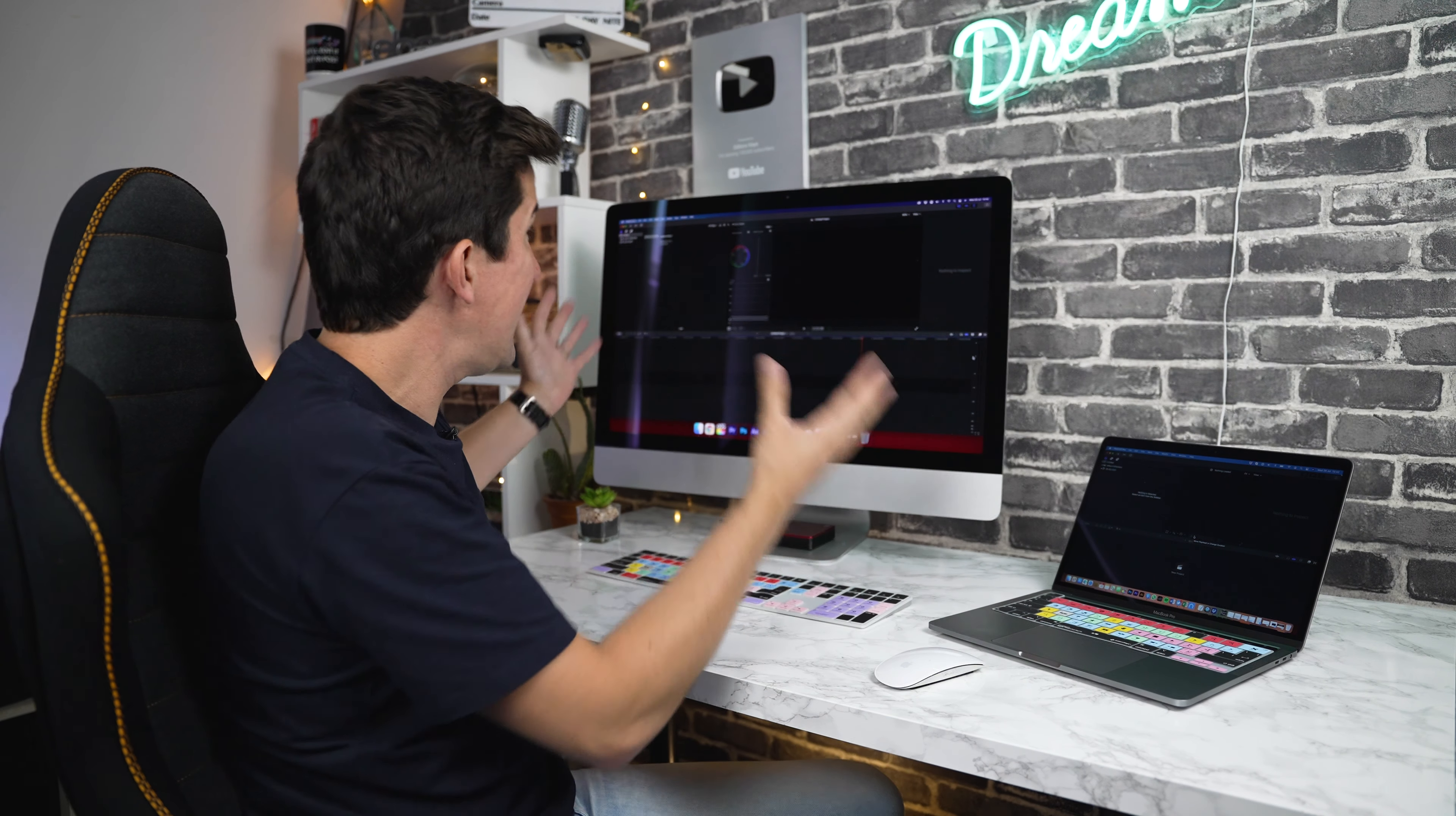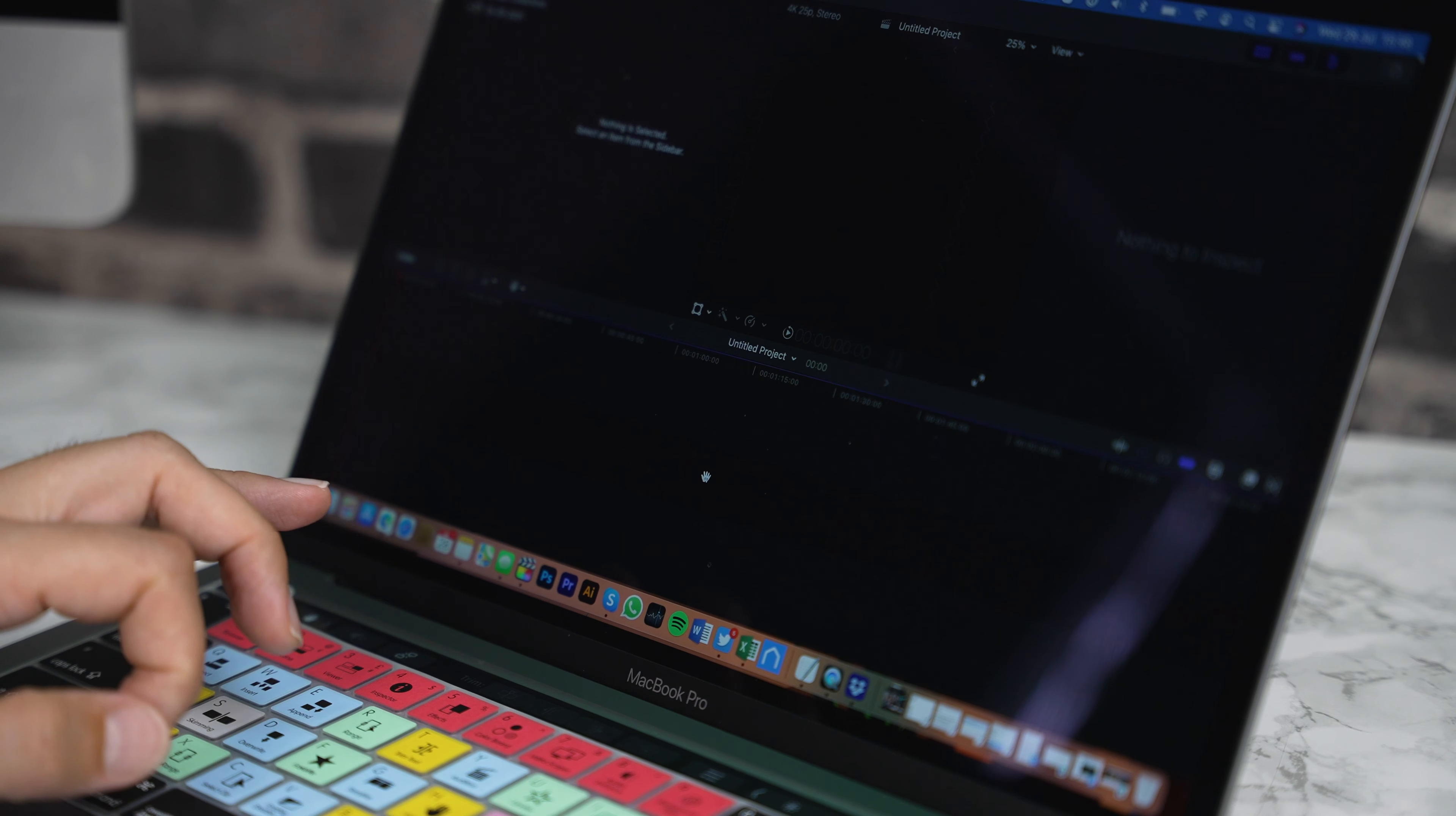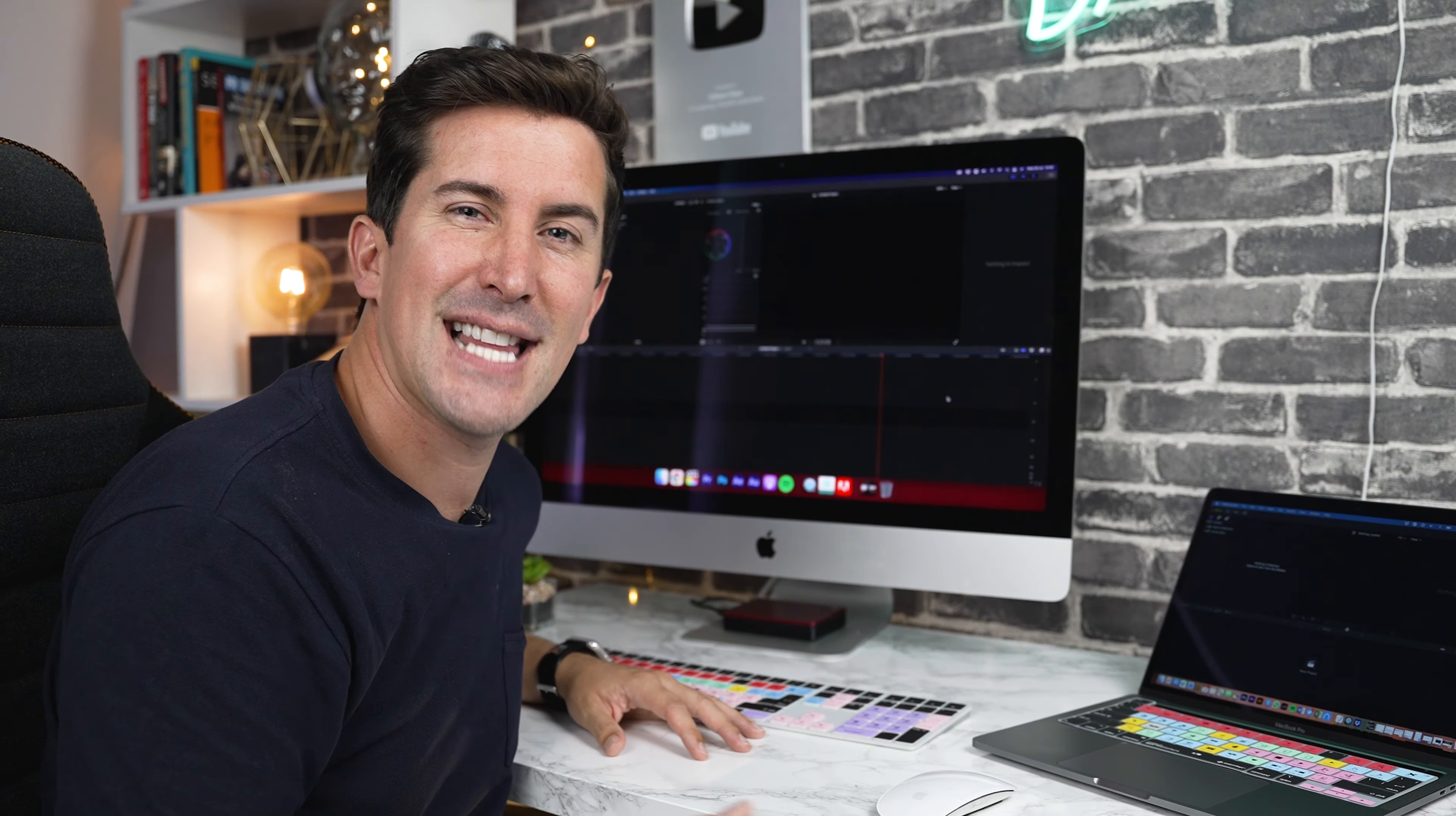So, if you're in Final Cut Pro like I am now, you'll find these shortcuts will work straight out of the box no matter if you're using an iMac or a MacBook Pro. For example, if you press H on here, this will activate the hand tool. If you press B, this will activate the blade tool. Of course, if you're using a different keyboard cover, look out for the shortcuts for the program you're using. But that's it. There's nothing to install and you're good to go.